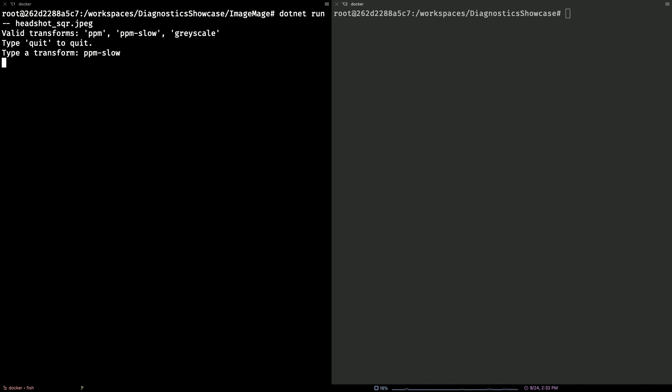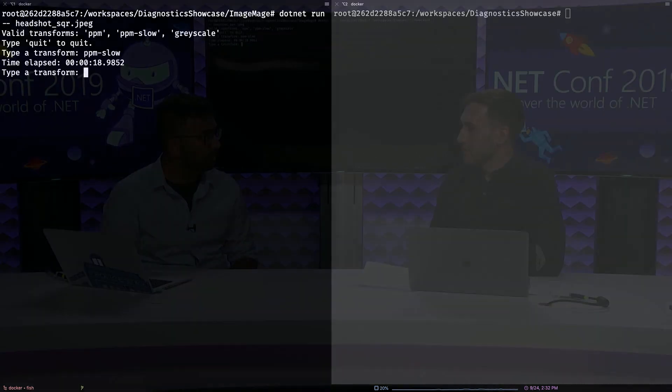John's just running his application, and he's going to start it up with the image that he just showed you. As you can see, he has a couple of transforms that he can run, and he's going to run the aptly named PPM slow transform, because it's a little slow. And as you can see, no matter how long I talk, this thing is still processing just one image. John, how do I get more visibility into what's going on?